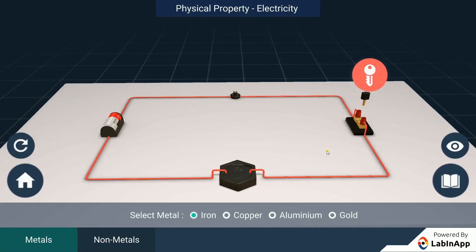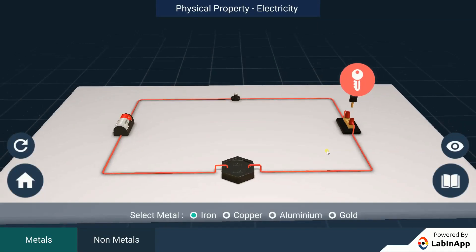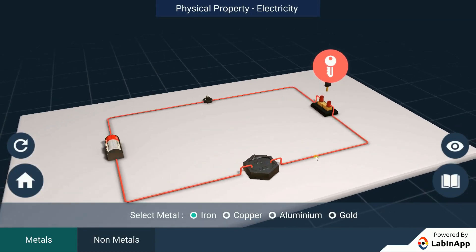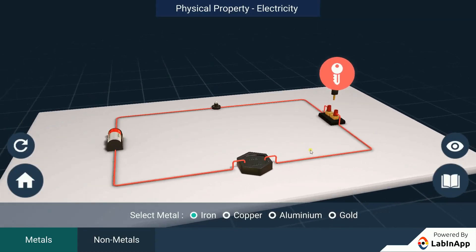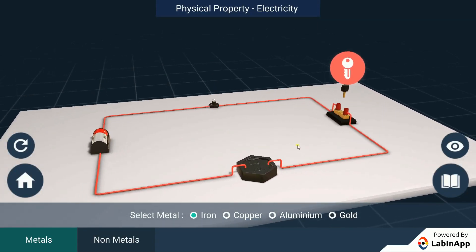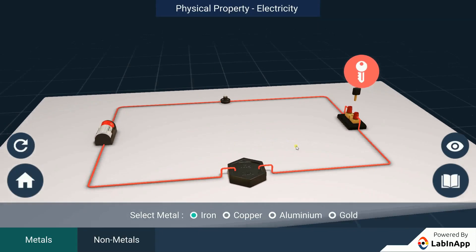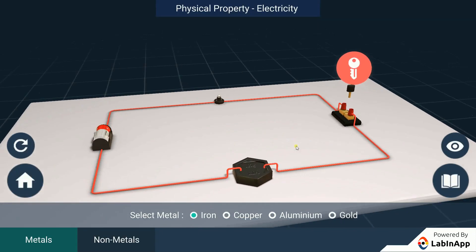Let us find out the metals and non-metals' ability to conduct electricity. We have taken an electric circuit connected with a cell, plug key, bulb and a metal piece.